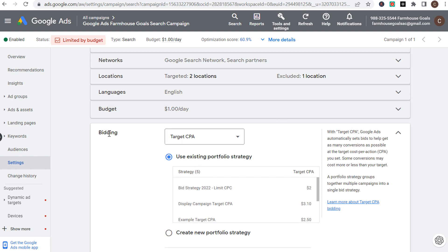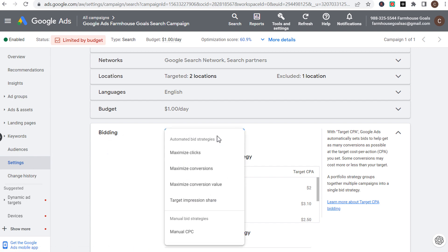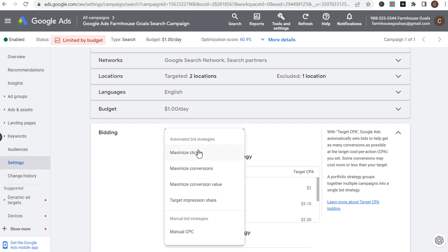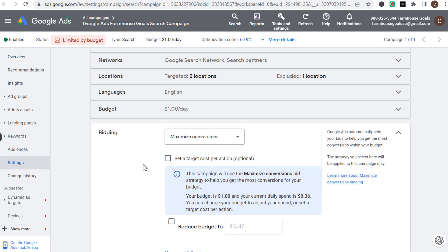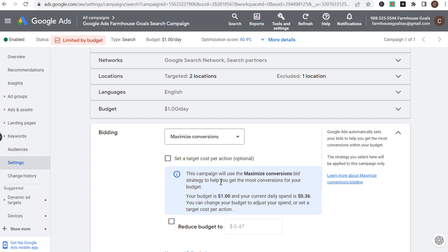If you want to change your bid strategy quickly for a campaign, just go to Settings, go to Bidding, and click on the dropdown. For example, if you click on maximize conversions and you do not set a target cost per action, it's going to use the maximize conversions bid strategy — the goal is to get the most conversions for your budget.